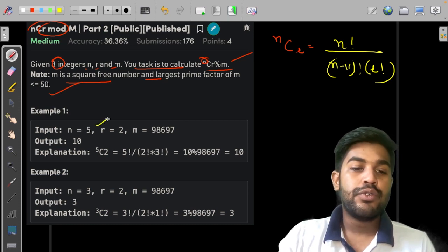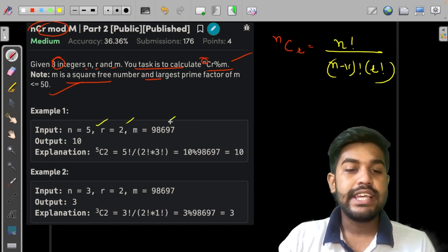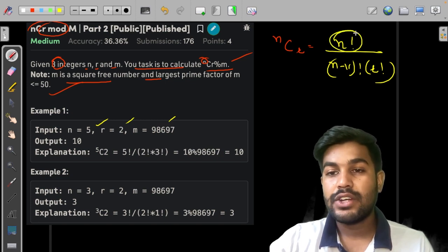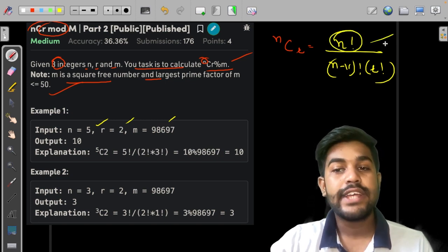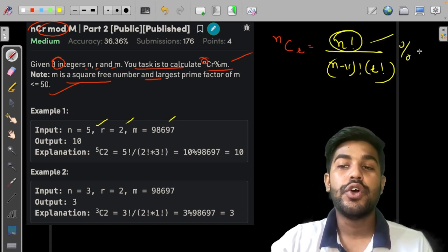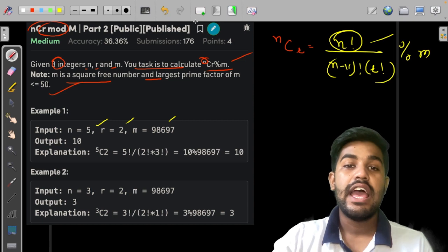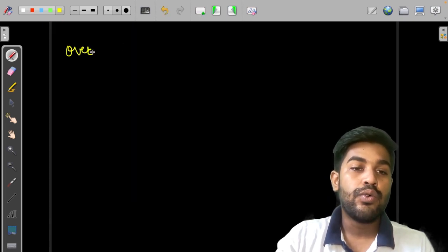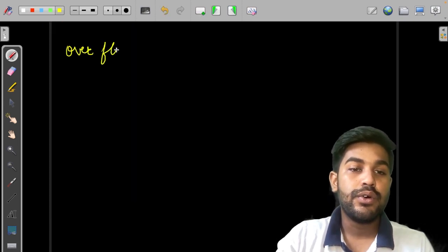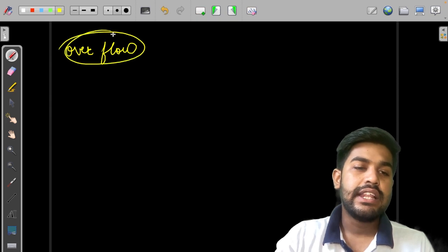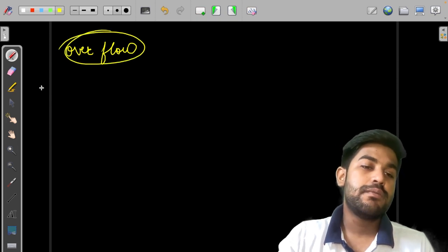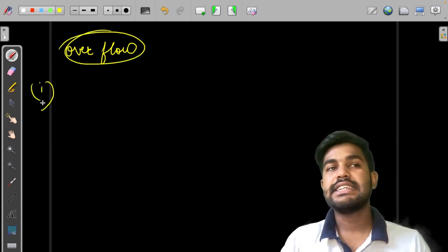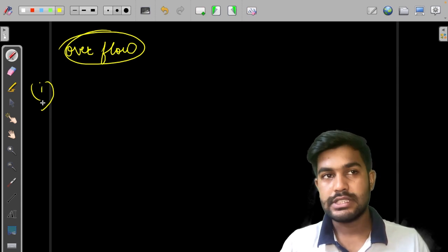Now let us move forward and see nCr and m. Since this involves factorials, calculating and then finding modulo m would cause an overflow of integers. That is why, even before implementing, we can see that this direct approach is not possible.